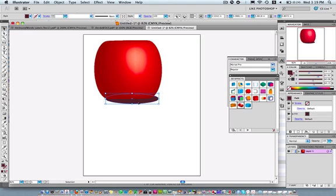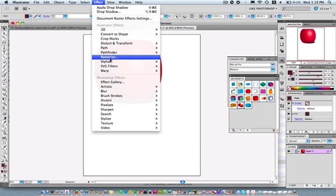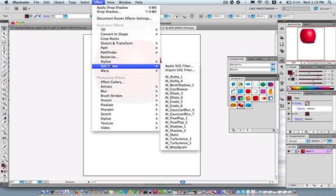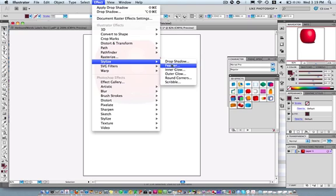Option two would be doing the same thing, just going to this step. And I want to make it a little bit more realistic. So I can go to effect, stylize, and choose feather.